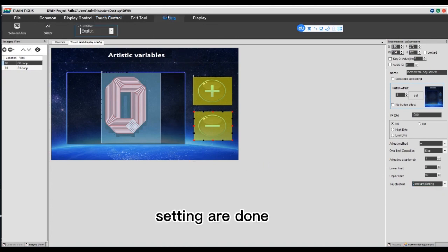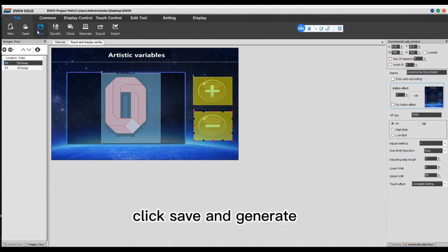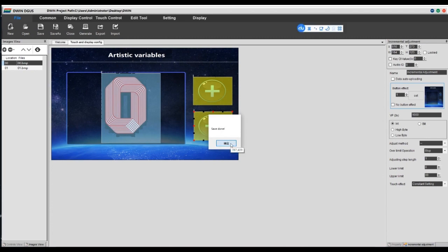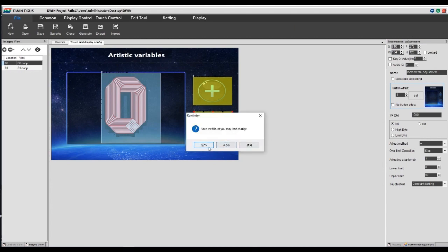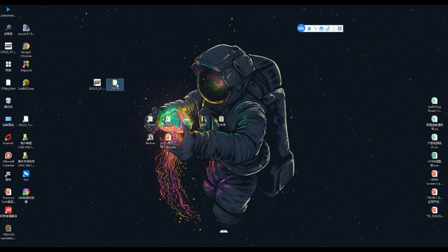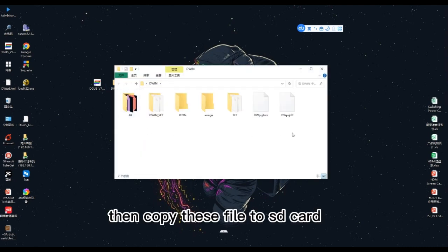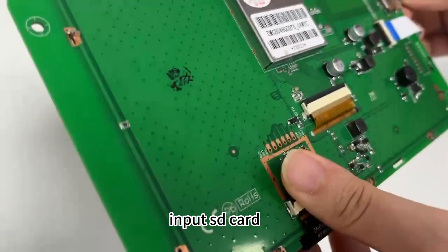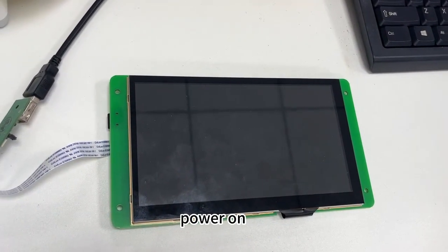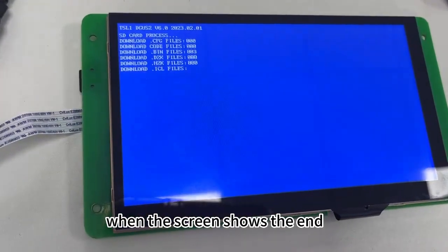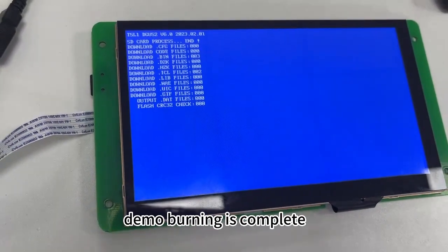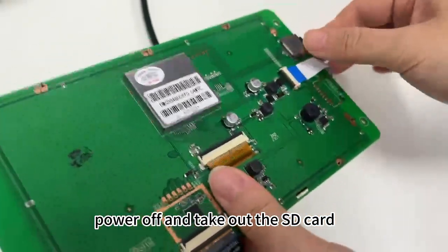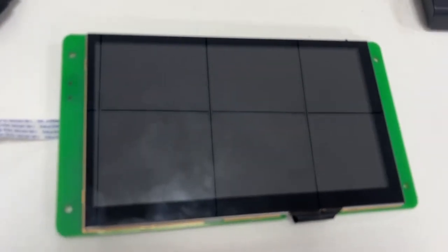Settings are done. Click save and generate. Then copy this file to the SD card. Insert the SD card. Power on. When the screen shows the end, demo burning is complete. Power off and take out the SD card, then power on again.